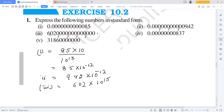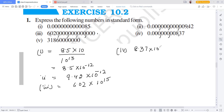Now we do question number 4. The number is 8.37. We count the zeros: 1, 2, 3 — that is 9 places. The decimal is moving, so the answer is 8.37 into 10 raised to the power minus 9.